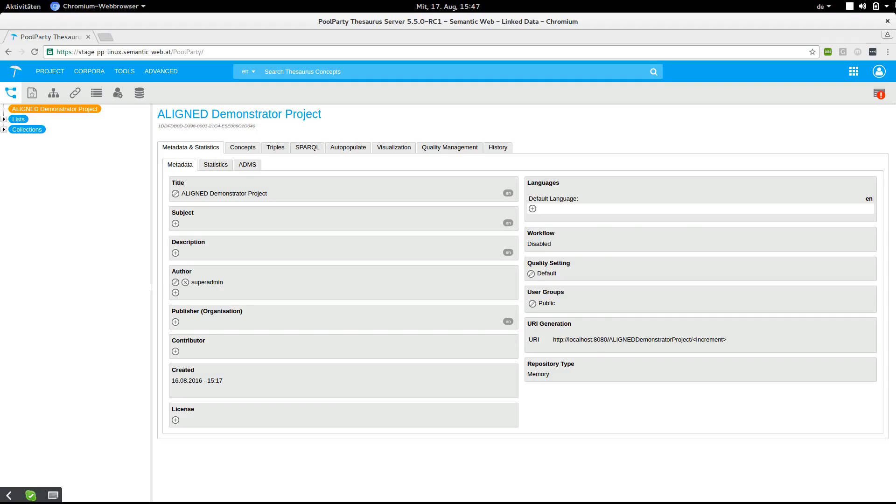The RDF validation can be used to check and repair data that we want to import into a PoolParty project. Data within PoolParty projects has to satisfy constraints for the application to work correctly.